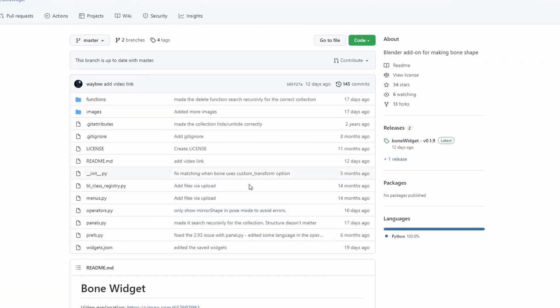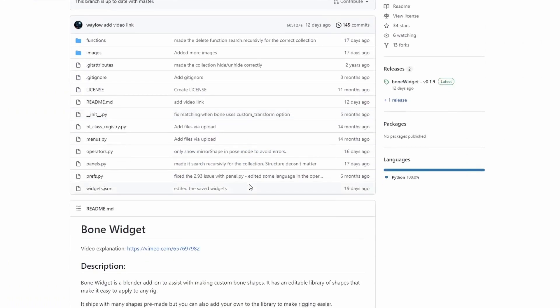And moving over to GitHub, we have the Bone Widget add-on. Now, Bone Widget is a blender add-on to assist with making custom bone shapes. Very nice. There's a library of shapes that make it easy to apply to any rig. Again, it is available for free. There is a video that kind of complements it. So, I'll kind of dive a little bit deeper.